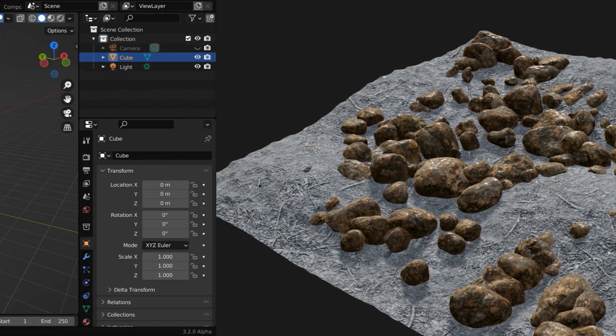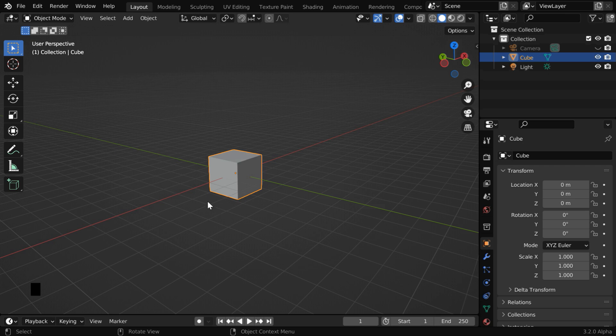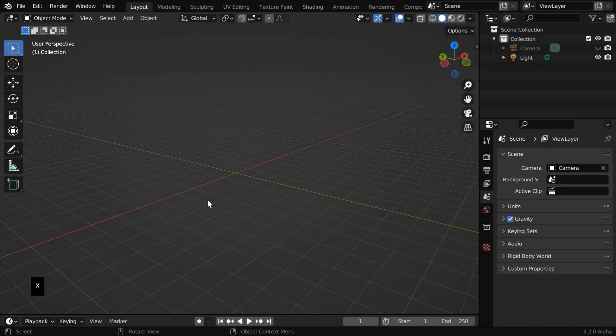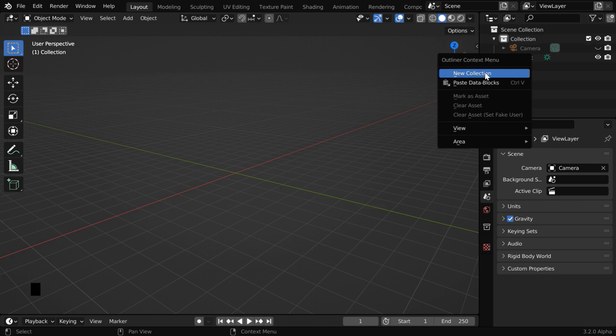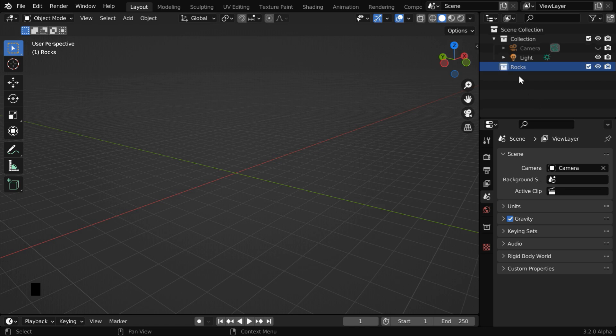Let us start with a blank new file. We'll delete this default cube, and instead we'll create some rocks, but we want these rocks to be created under a separate collection. So right-click on the outliner and select new collection. Let us rename this collection to rocks. It is important that this new collection is selected so that the rocks get created under this.